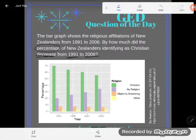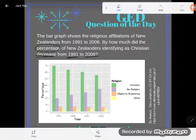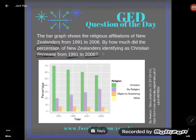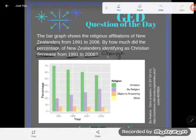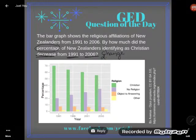I'm going to take a look at the question. Once again, we're asked: by how much did the percentage of New Zealanders identifying as Christians decrease from 1991 through 2006? I'm going to put that into my own words. What am I looking for here? I'm looking for the decrease — the change. How much it changed. Or another way to think of this is: the difference between what numbers?